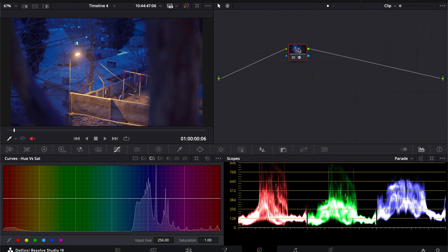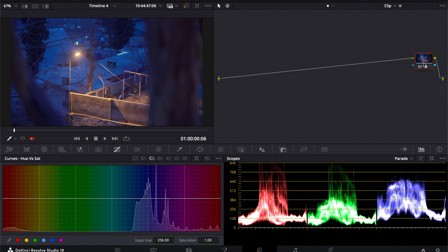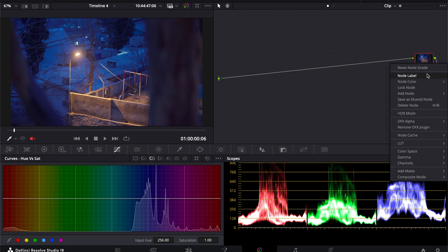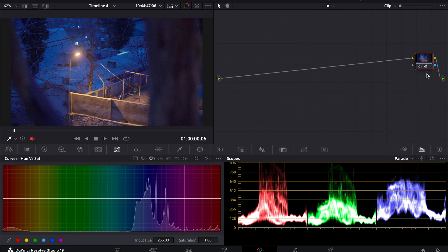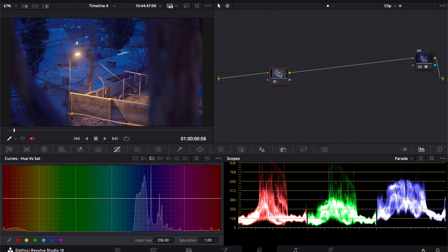And we will keep it at the end, this node at the very end, because I want the final video to be in X709. I will create another node - this will be our color temperature.